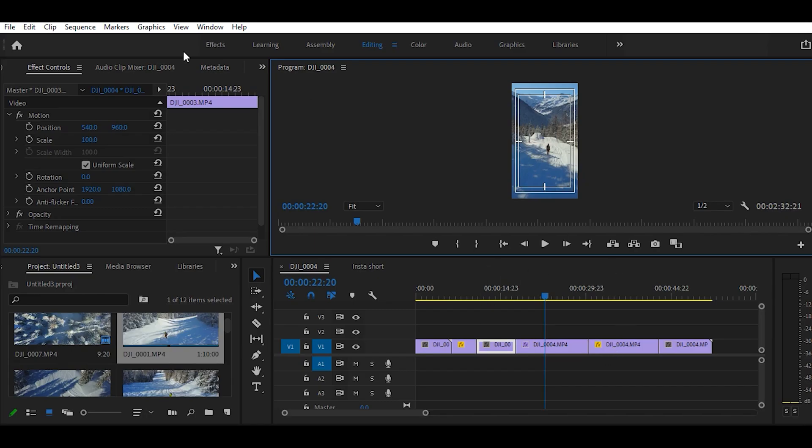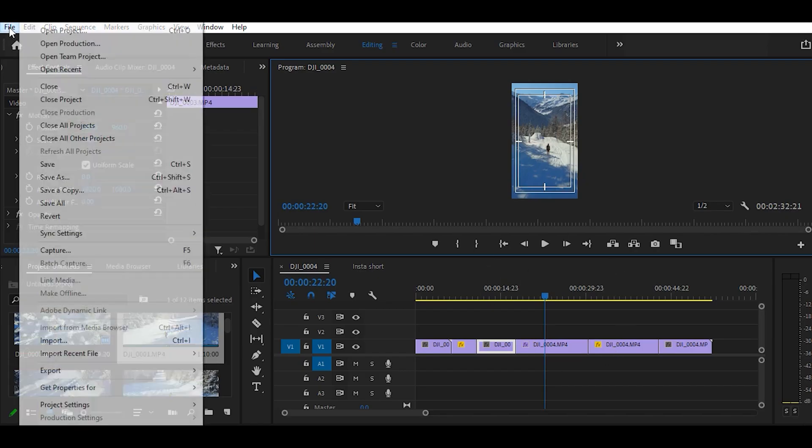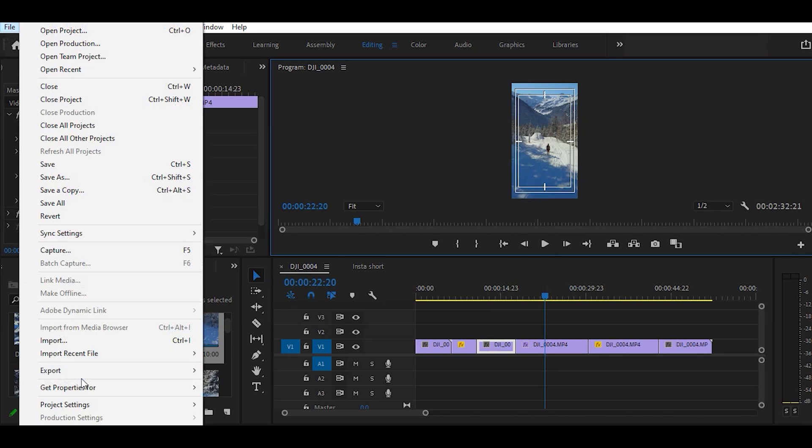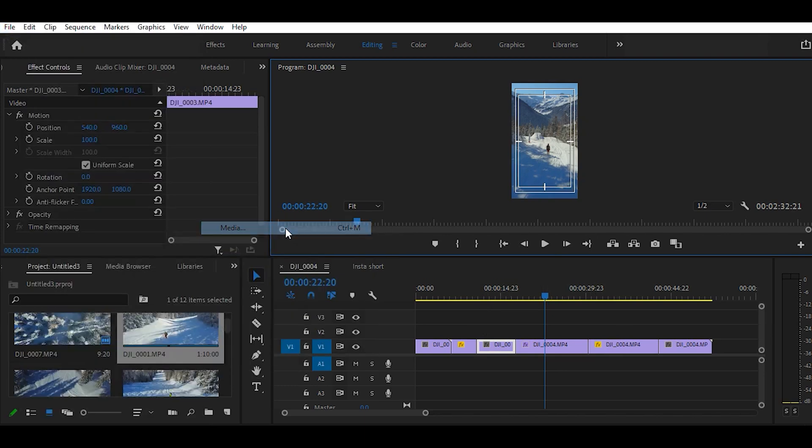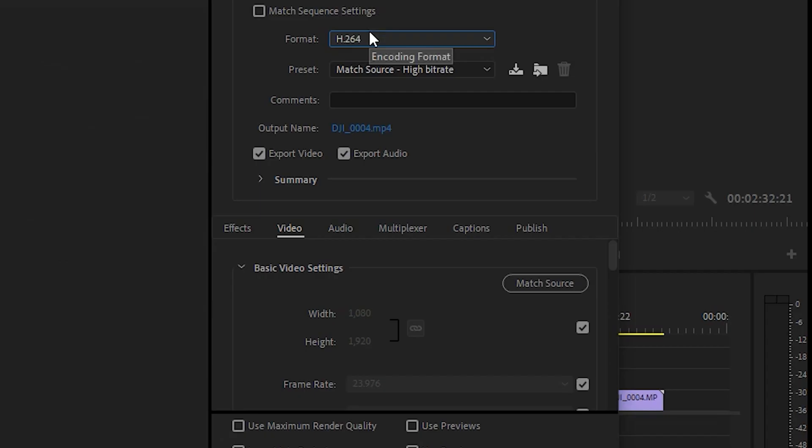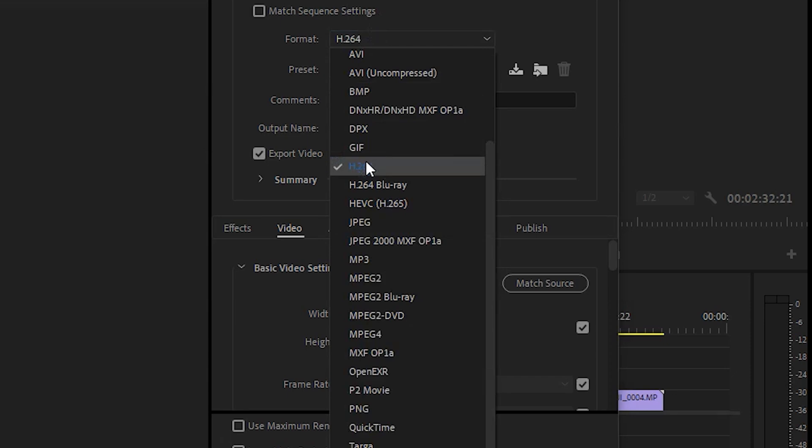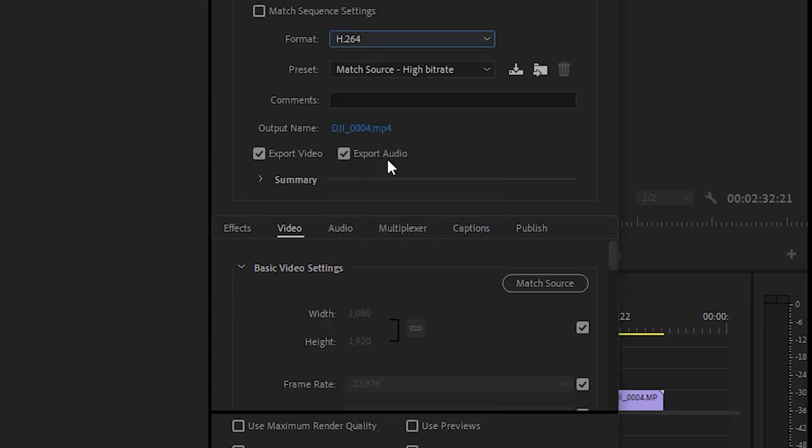So you're happy with your sequence, and now you're ready to export, so head over to File, Export, Media. The settings I use are as follows, format should be H.264.